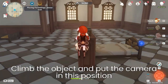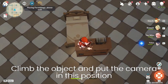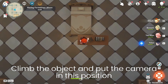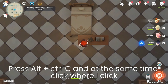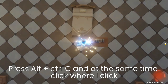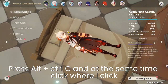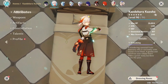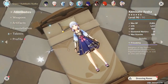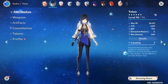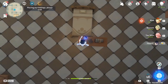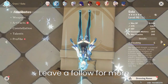Climb the object and put the camera in this position. Press Alt plus Ctrl C and at the same time click where I clicked. Let's do it again but more slowly. Leave a follow for more.